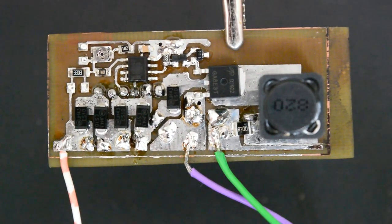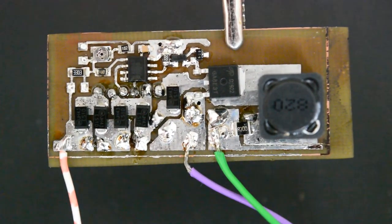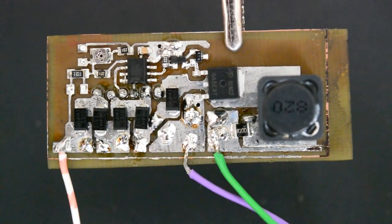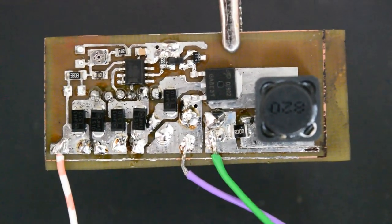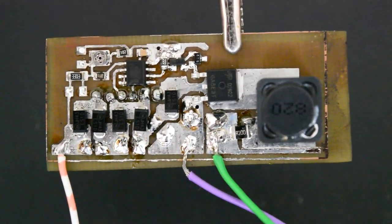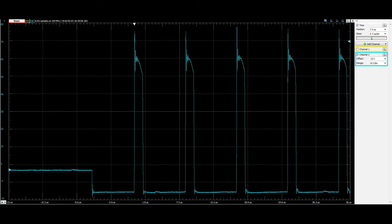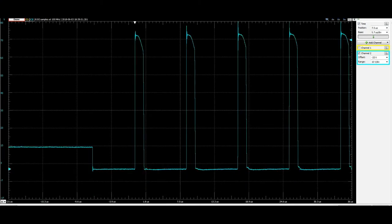First, I must check the switch node. After all, that was the main problem the last time. Well, it's a different story. No more ringing, or any other unwanted artifacts. Just a clean textbook square wave.